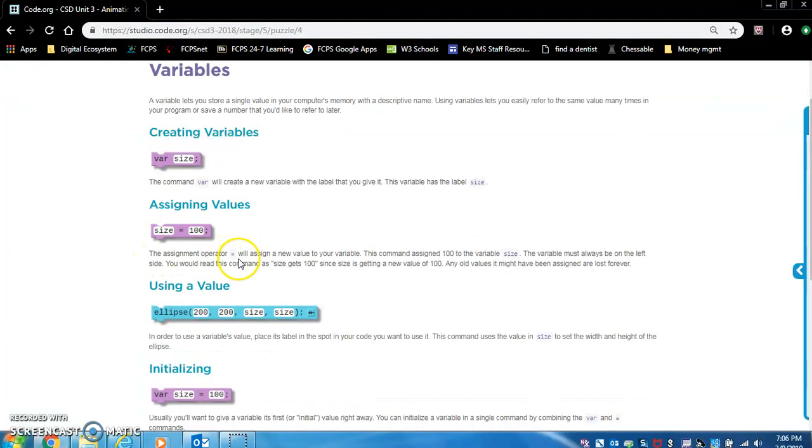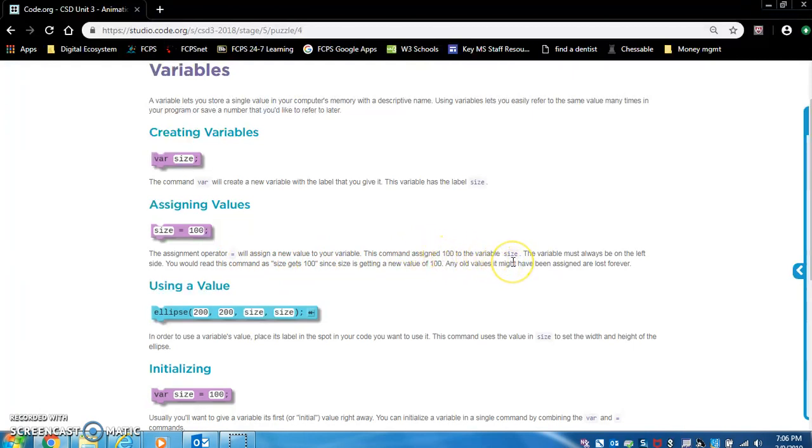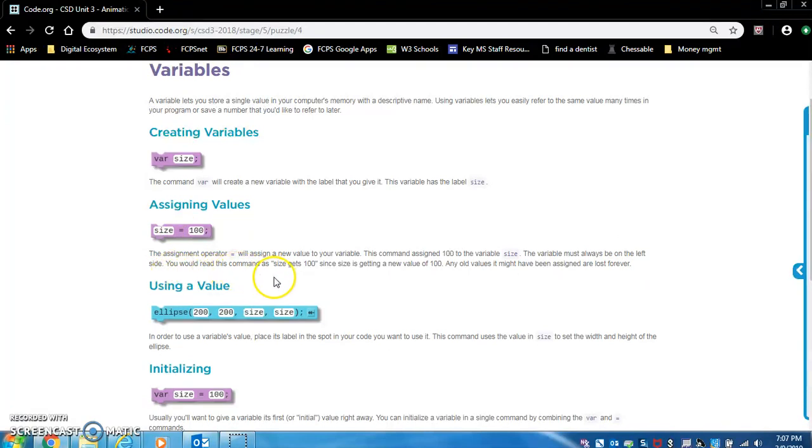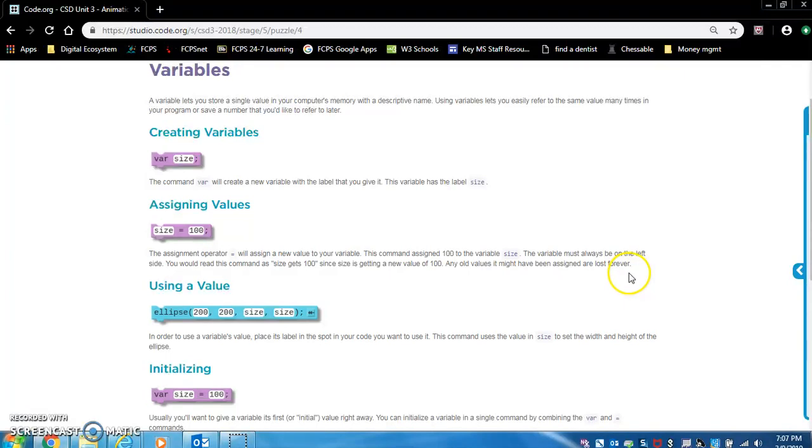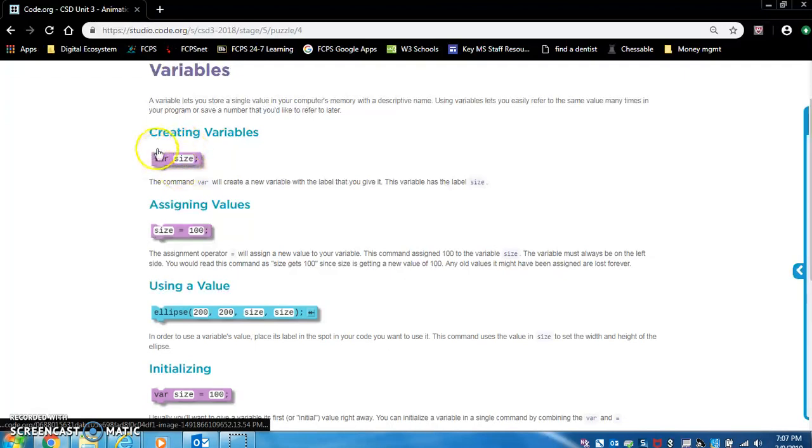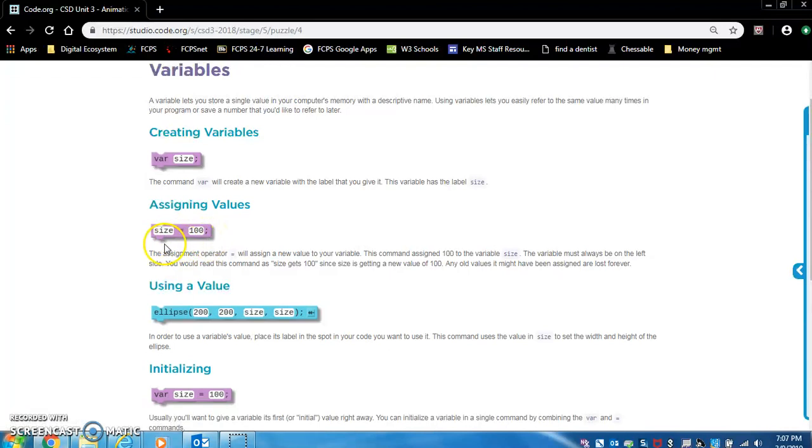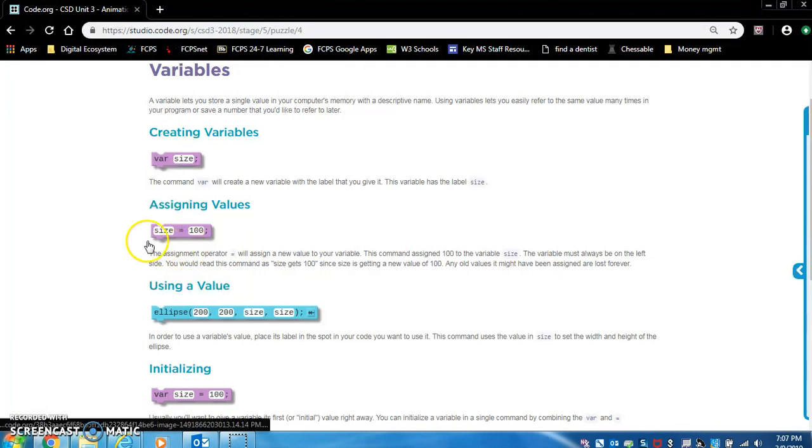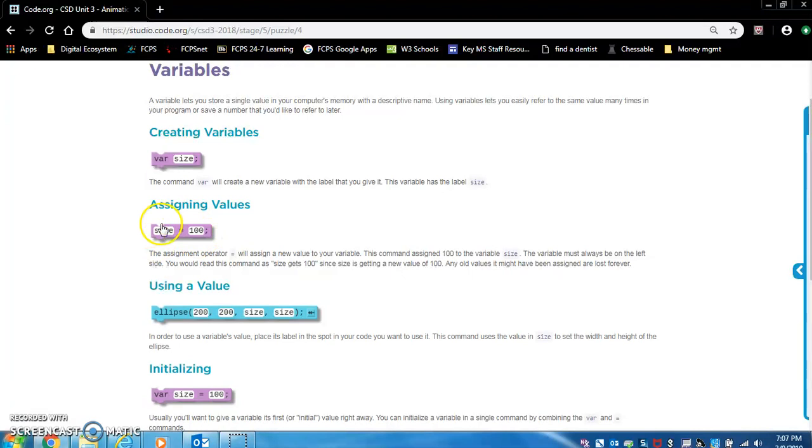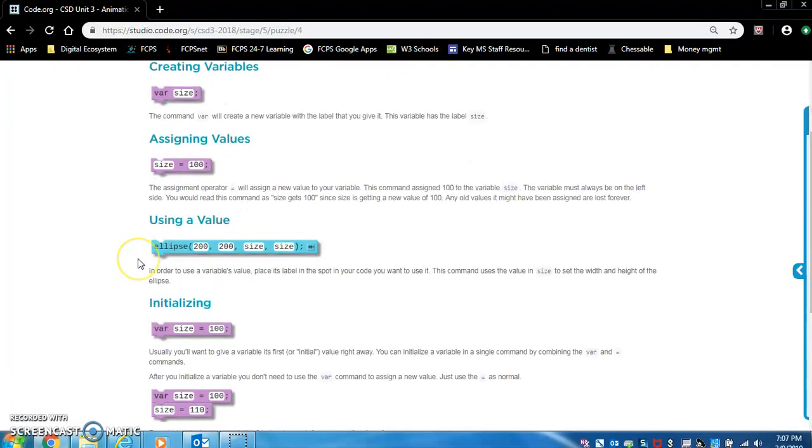Assigning values. The assignment operator equals will assign a new value to your variable. This command assigned 100 to the variable size. The variable must always be on the left side. So the name of the variable must be on the left side. You would read this command as size gets 100 since size is getting a new value of 100. Any old values that might have been assigned are lost forever. So you make a variable at the top of your code. Later in your code, you can use this block to set size equal to zero. Then later, if you want to set size equal to 200, you would just throw in another block of this instead of changing the 100 to a 200.